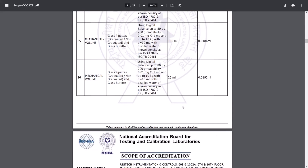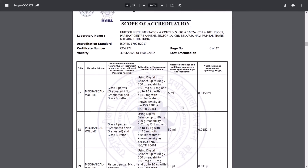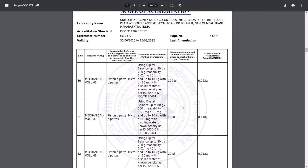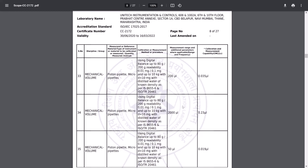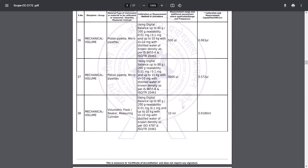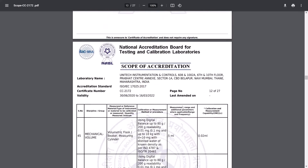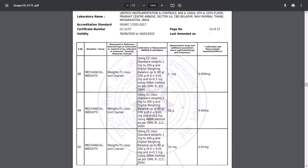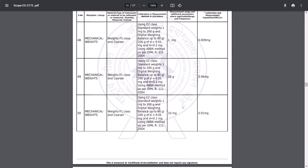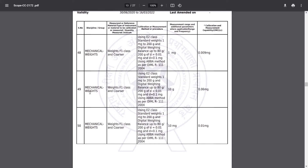Now you can see the units are different but the cases are the same for volumes. Parameters may also differ. We'll see some other cases like weights. For weights there is a different method to use. This is a weight F1 class, coarser 1 mg, having this scope.